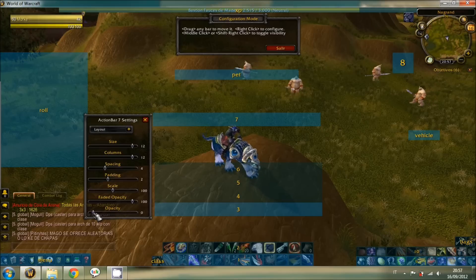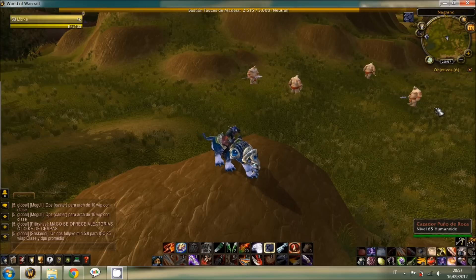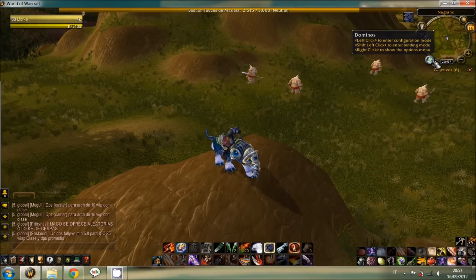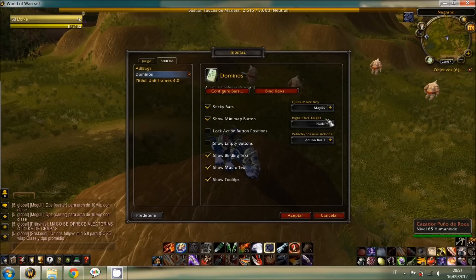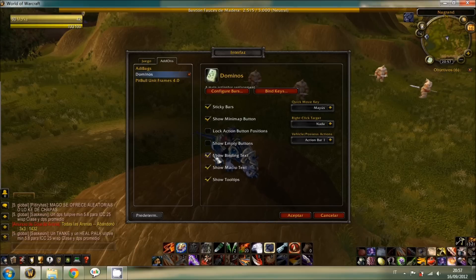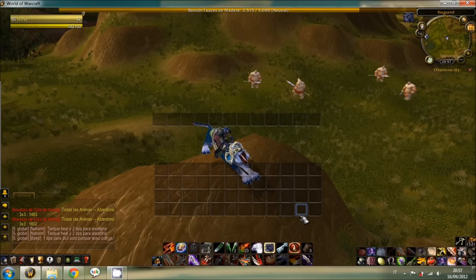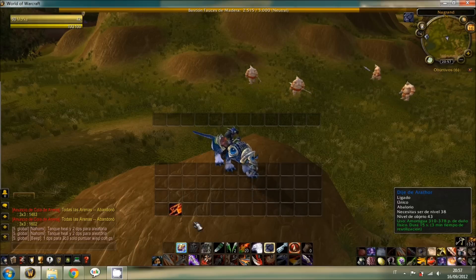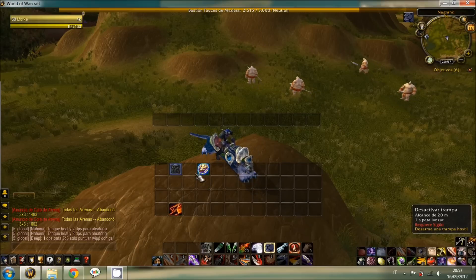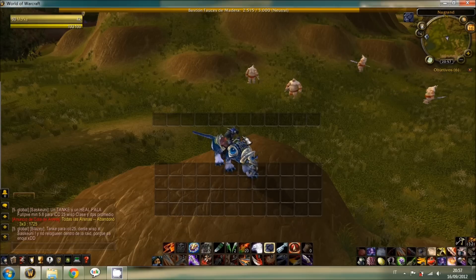If you set opacity to zero you're not going to see what's inside the bar; set it to 100 and it's normal. If you shift right-click on the minimap button, you're going to see this menu. This is useful when you're placing your spells — just click on 'Show Empty Buttons' and accept, and you can move your spells around and put them wherever you want.